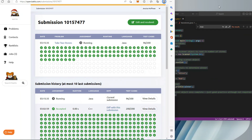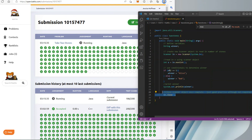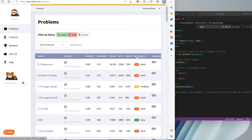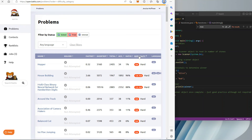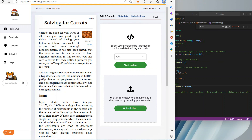I stopped filming and forgot to hit record again, but I was already done and just running the test cases in Kattis. And there you go — that was the Two Stones problem in Kattis in Python 3, C++, and Java. Next time I think I'm going to be solving for Carrots — see you next time.